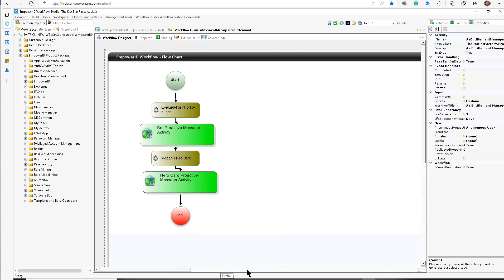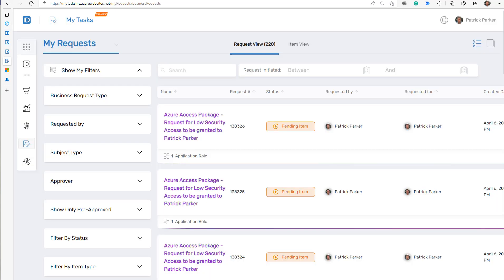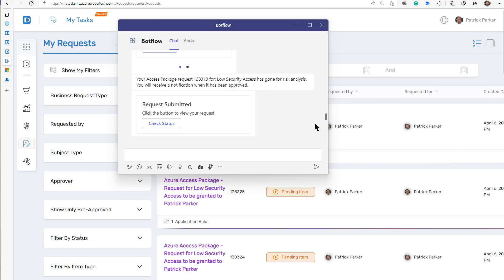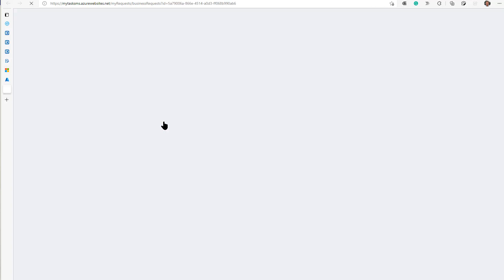It is going to evaluate the request through the risk engine, and then it's going to let the user know that a request was received and went for risk analysis. Then it's going to check and see what happened — if it got auto-approved with no risk, or if it went for approval. If it goes for approval, it's going to show the user a hero card in the bot and let them know there's a link to go check on it. My low security request has gone for risk analysis, and then it came back that my request has been submitted and went for approval, giving me a link in the bot to review my request.